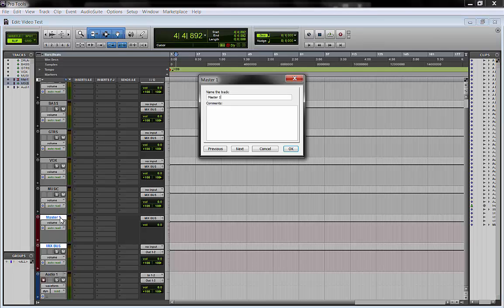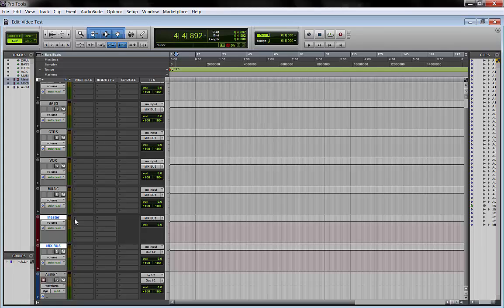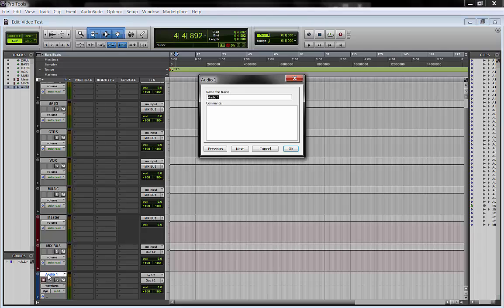And this would be my mix bus. This was just called master.